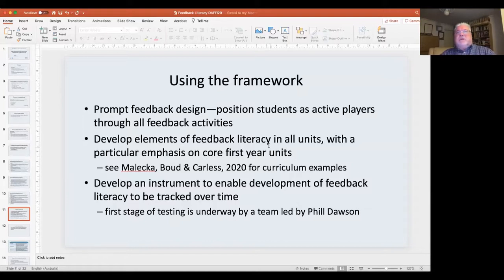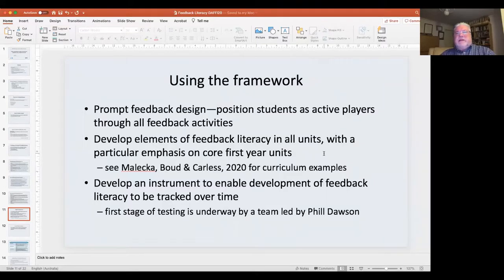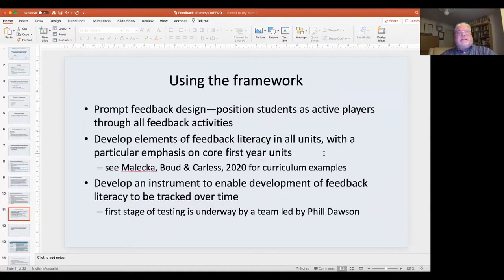We've done further work on how to embed feedback literacy in all subjects, with a particular emphasis on first-year subjects, and there's a reference that gives some examples of how you might do that. Currently, Phil and a group of us are developing an instrument to measure students' feedback literacy at any given point in time, because if we're arguing it should be developed and improved, we need some way of tracking whether that does or does not happen. The first stage of that has been empirically tested as we speak.